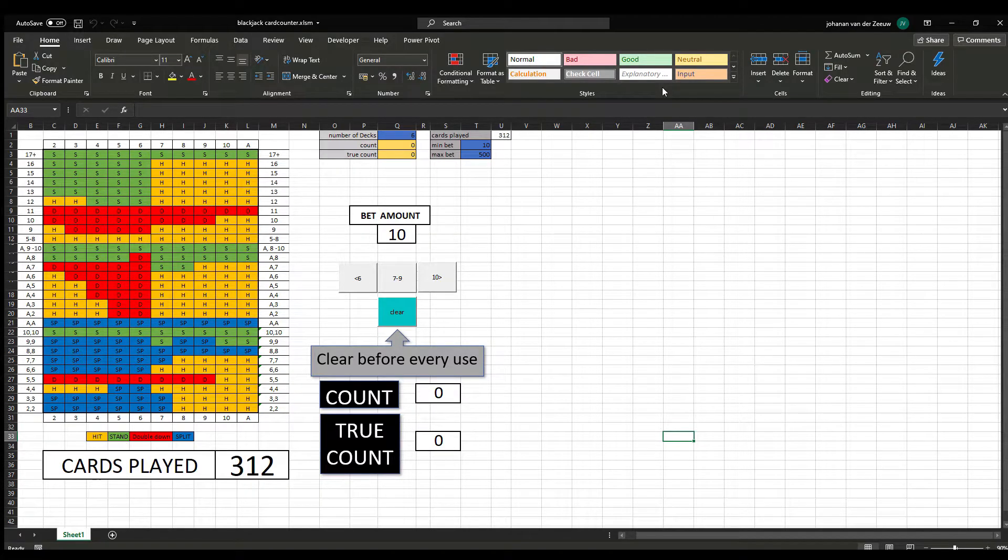Hello and welcome back to another random project. Last week, when I was ill, I took an interest in blackjack, especially the card counting bit of it. So I decided to make a tool for it in Excel.